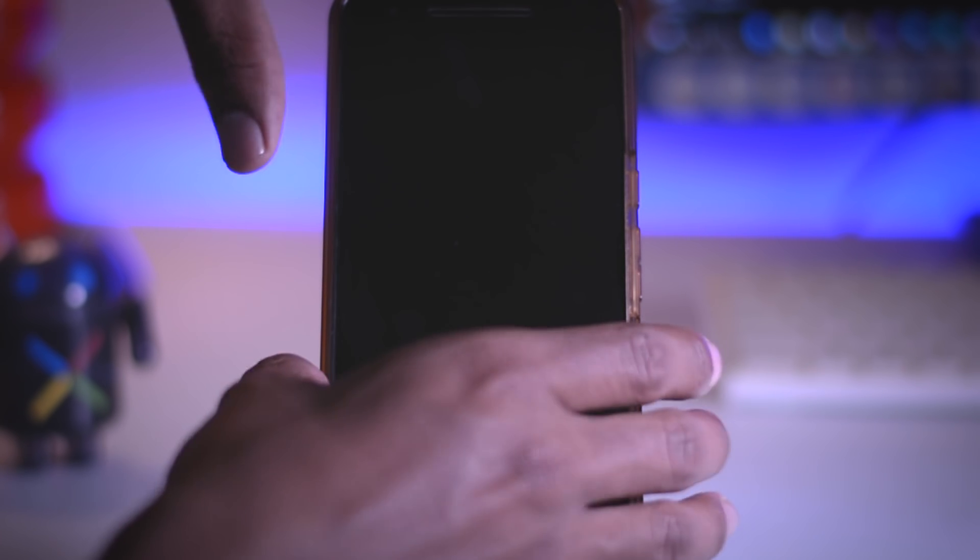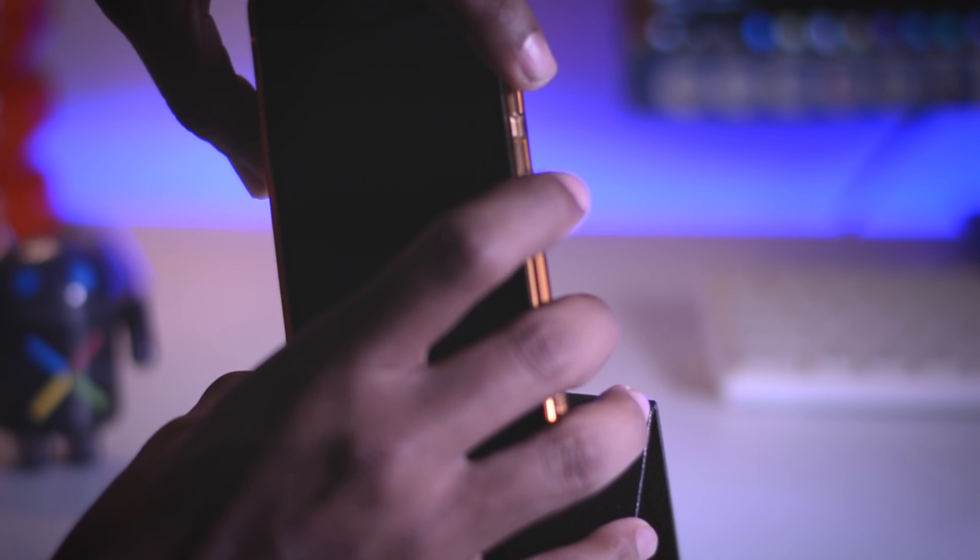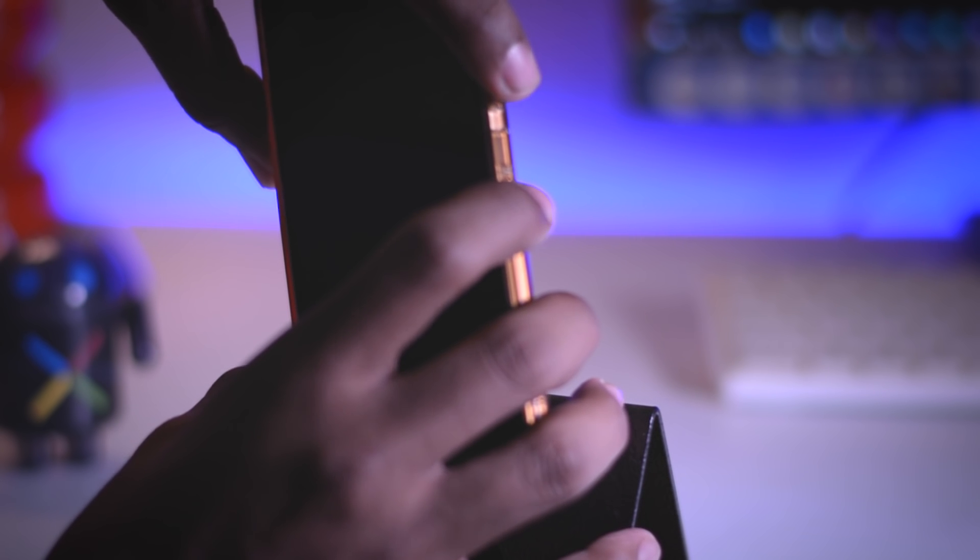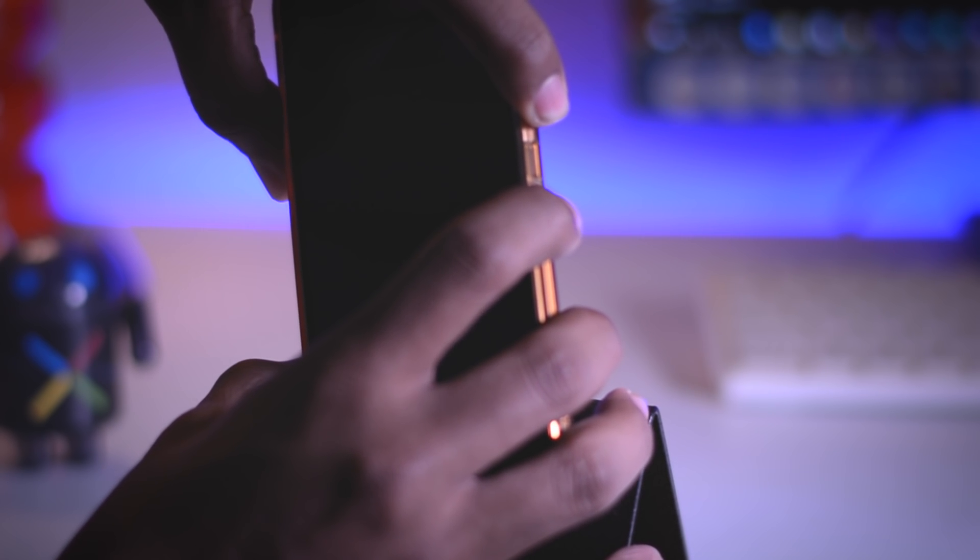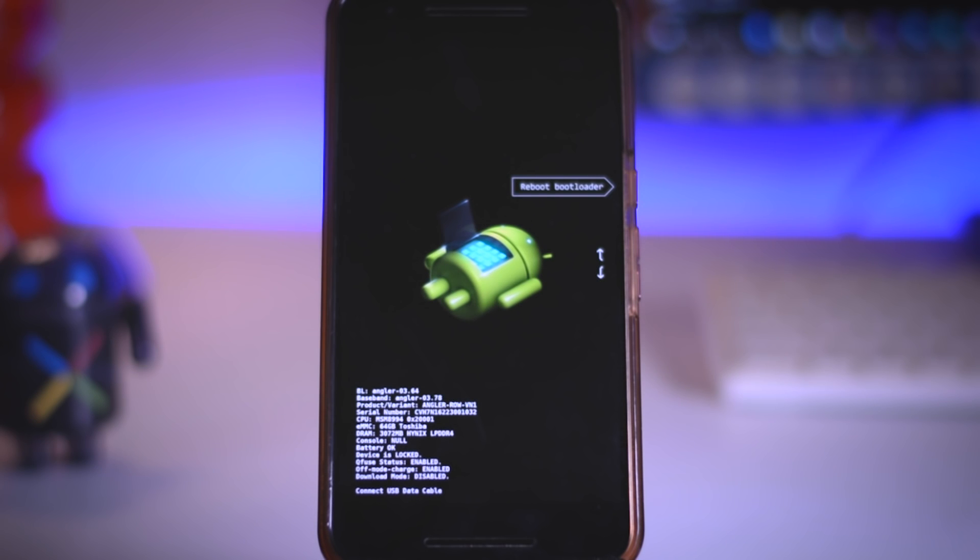Once backup is done, switch off your device and hold volume down plus power button at the same time for few seconds until you see this Android logo. This will basically boot your device into fastboot mode.